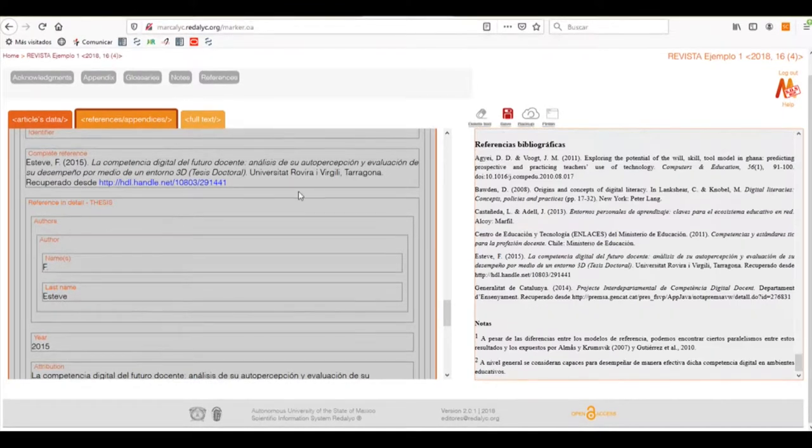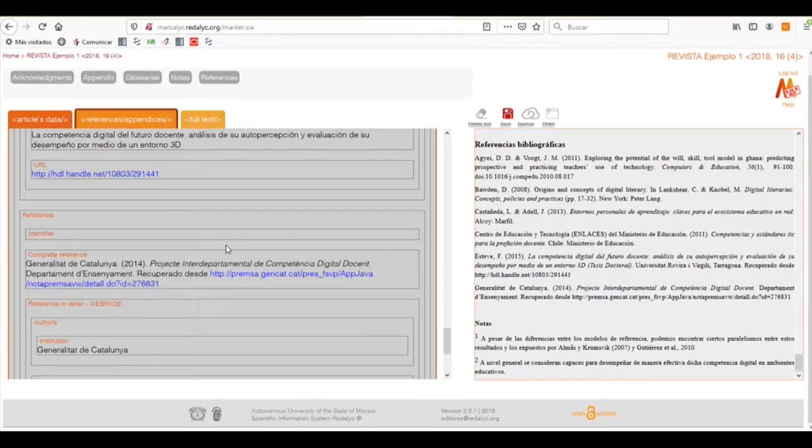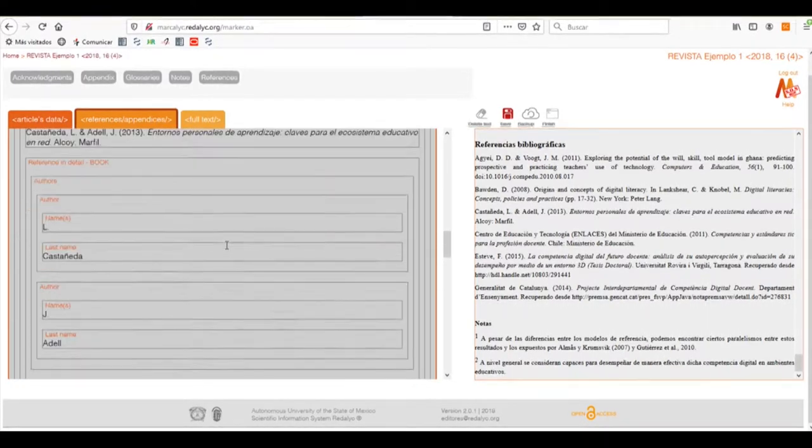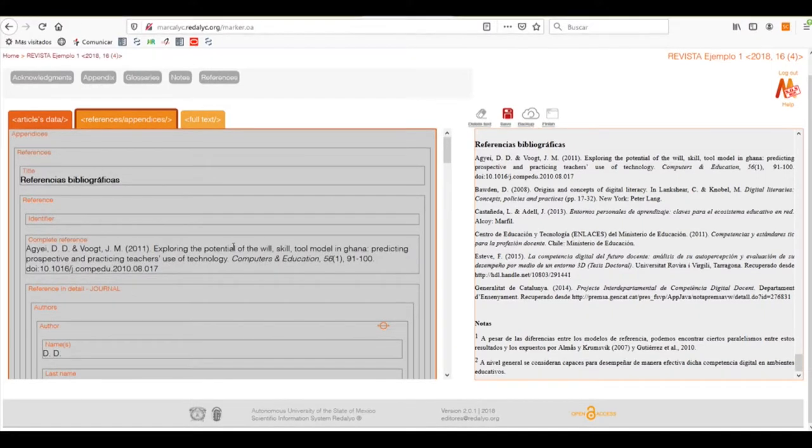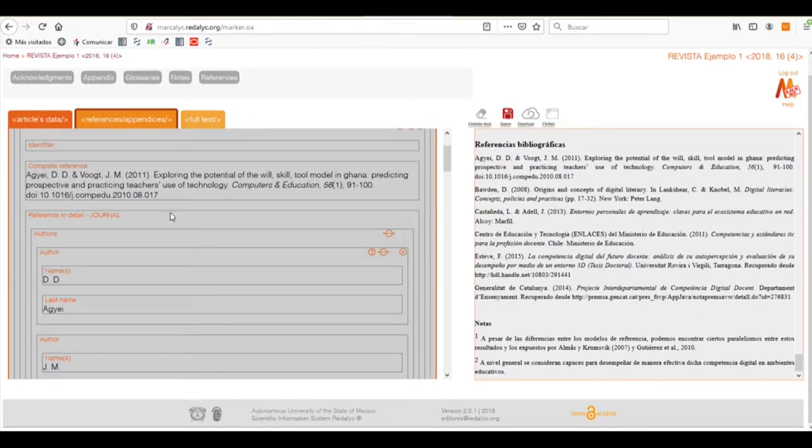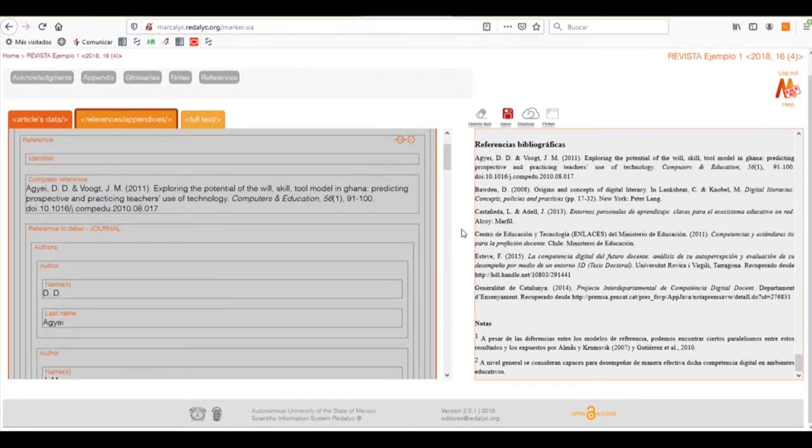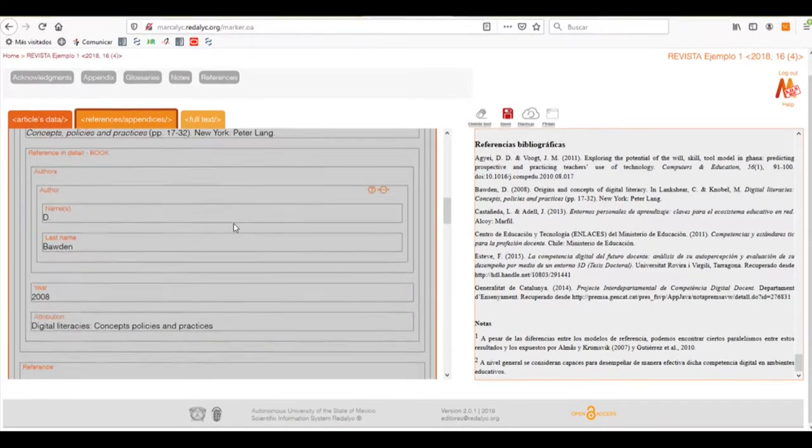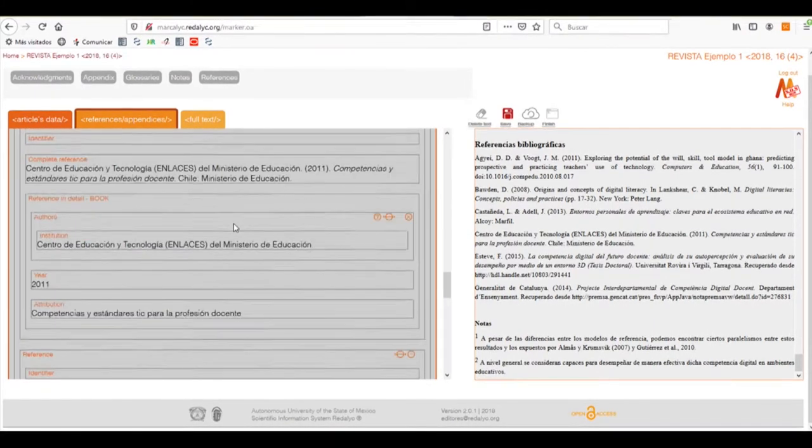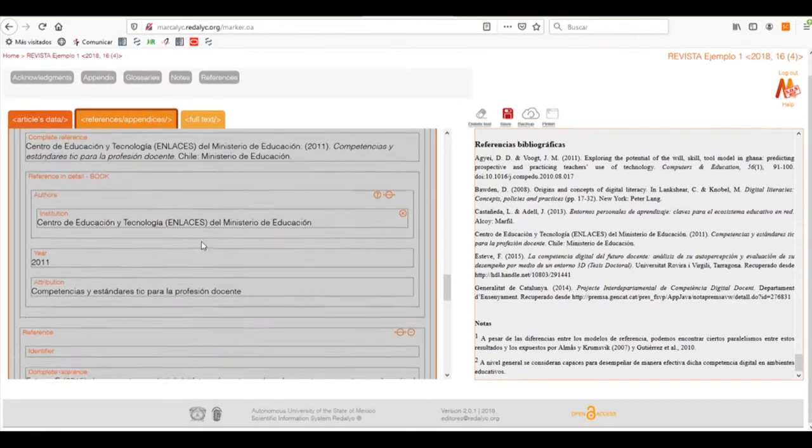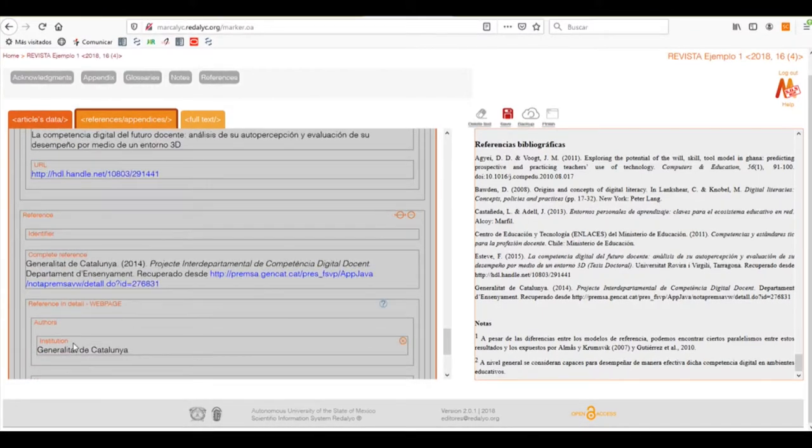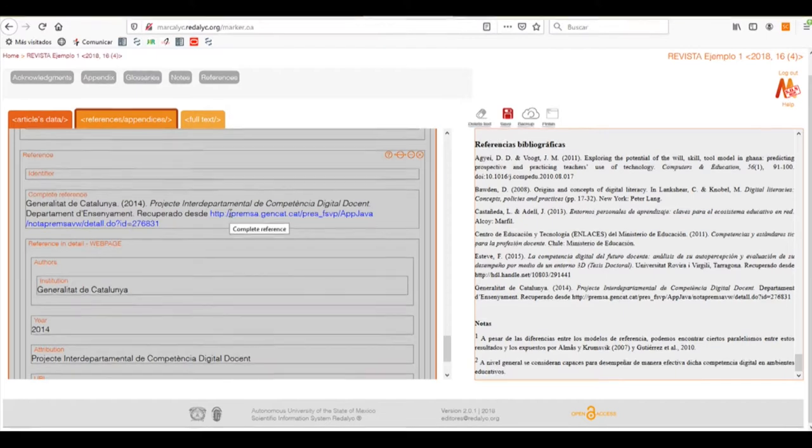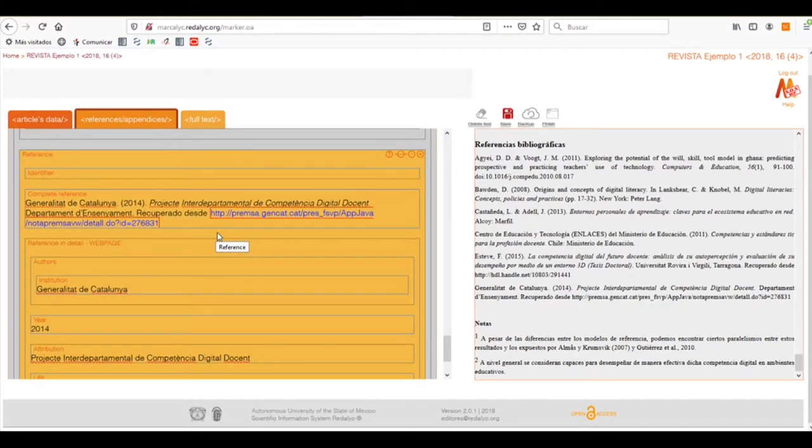We only need to verify that everything is accordingly to our article. The Markalik system sometimes has troubles recognizing institutional authors, so we only need to verify if that's the case. This is not the case, so it has been correctly identified. As you can see, it already generates the hyperlinks for the URLs that are in this reference.